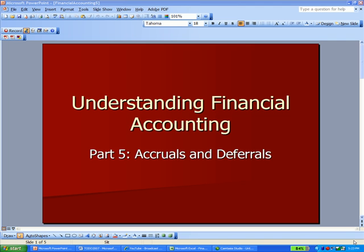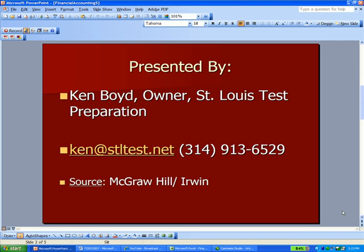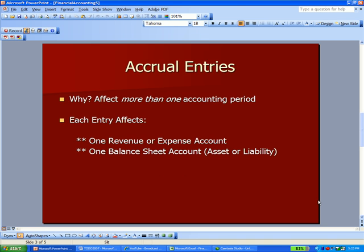Financial Accounting Part 5: Accruals and Deferrals. This is Ken Boyd, the owner of St. Louis Test Preparation. Here's our email address and phone number. You'll see our website later. This information was taken from McGraw-Hill Irwin from one of their online sites with a textbook on accounting.